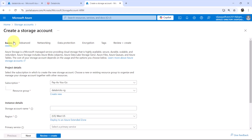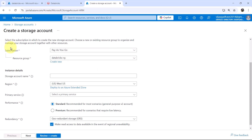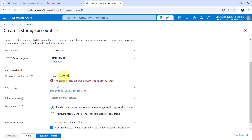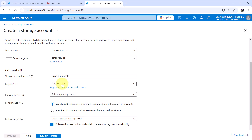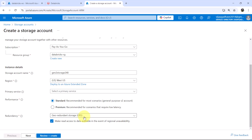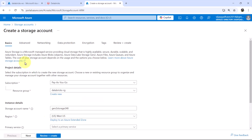Here we have to specify all the details. First under the basics tab: subscription is pay-as-you-go, resource group is databricks-rg. Let us specify the storage account name as gen2storage with a random number — and this is available. Region: West US. Performance: Standard. Redundancy: geo-redundant storage. This is all about the basics tab.